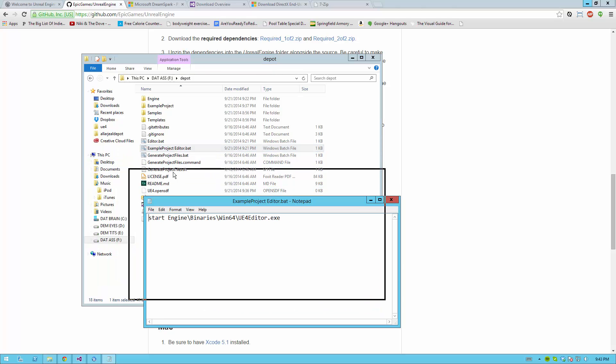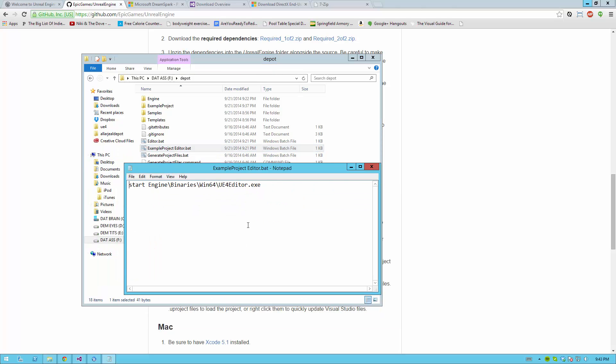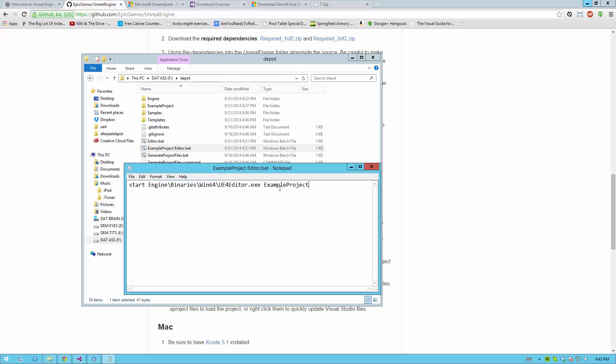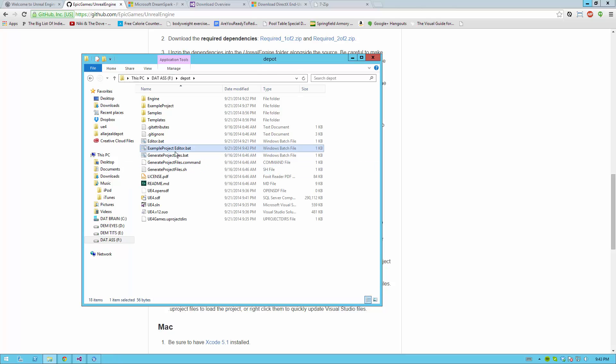At this point, Notepad should open. And at the very end of what you've written here, go ahead and write the name of your project. In this case, Example Project. And then save this. Now when you run this batch file,